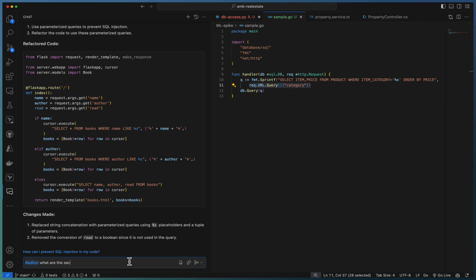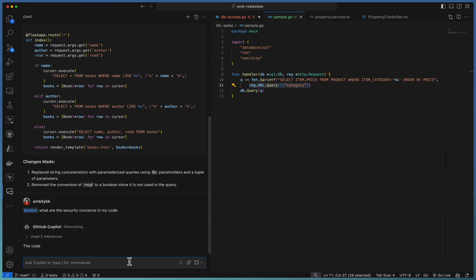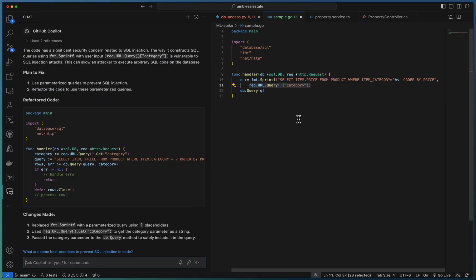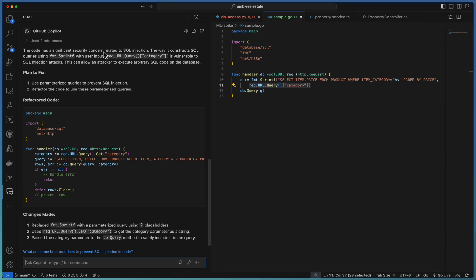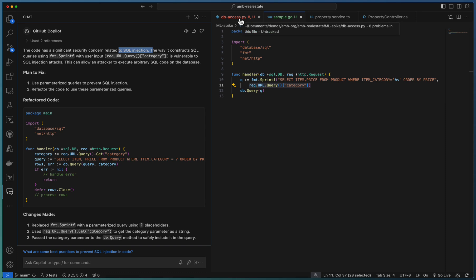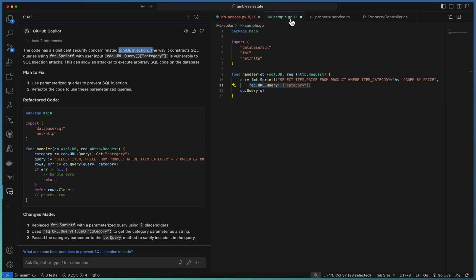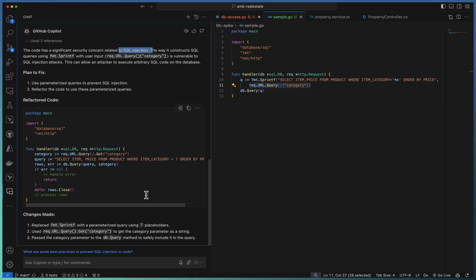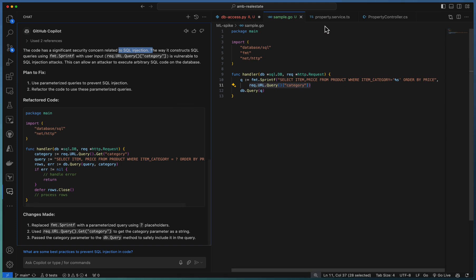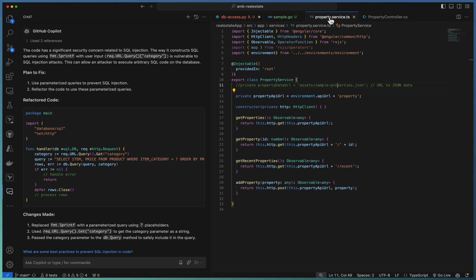I asked: what are the security concerns in my code? Just directly asking if any specific security issues exist in my code base. It identified SQL injection. So you can observe that if Copilot is able to identify SQL injection in Python and Go, it supports almost all kinds of programming languages. You can take a similar approach to identify more security issues.